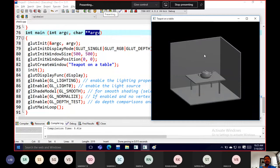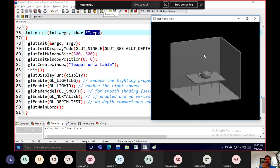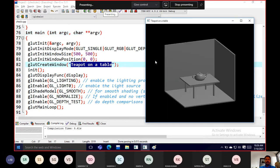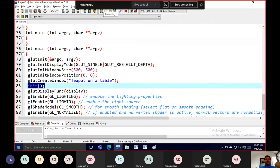If you have any rotation or want to spin, turn, or view an object, you need a double buffer. Since there's no animation, a single buffer is sufficient here. The window size is 500 by 500 pixels, positioned at (0, 0), and the window name is 'Teapot on a Table'.